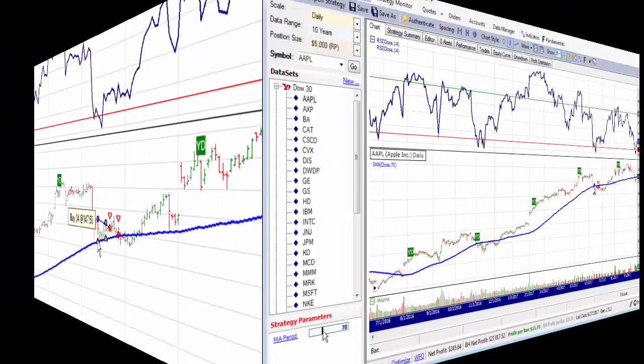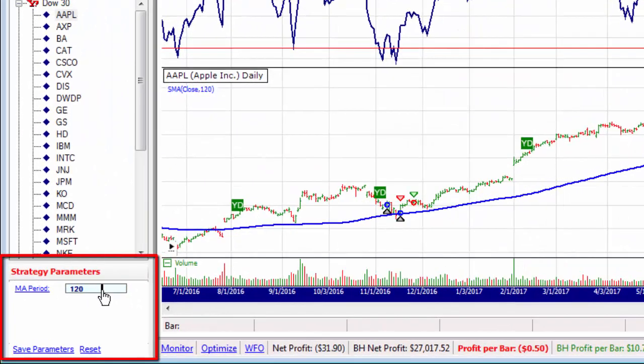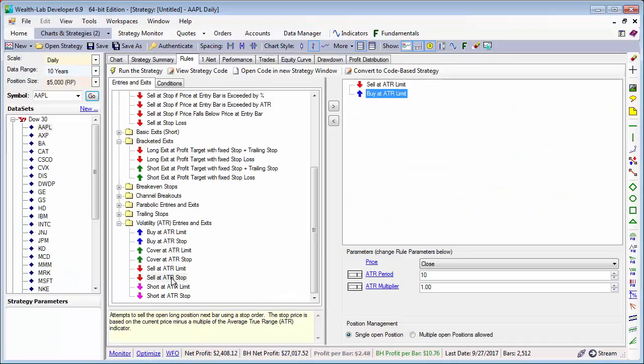In this video, we're going to learn how to enable a strategy's parameter sliders and how to use stop limit entry and exit rules.